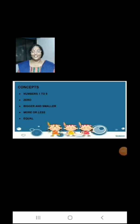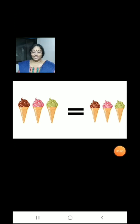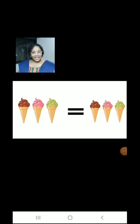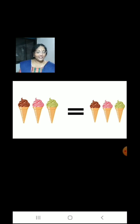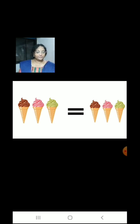Now children, we are going to learn equal. Children, we have 3 ice creams on the left and 3 ice creams on the right, which means 3 is equal to 3.